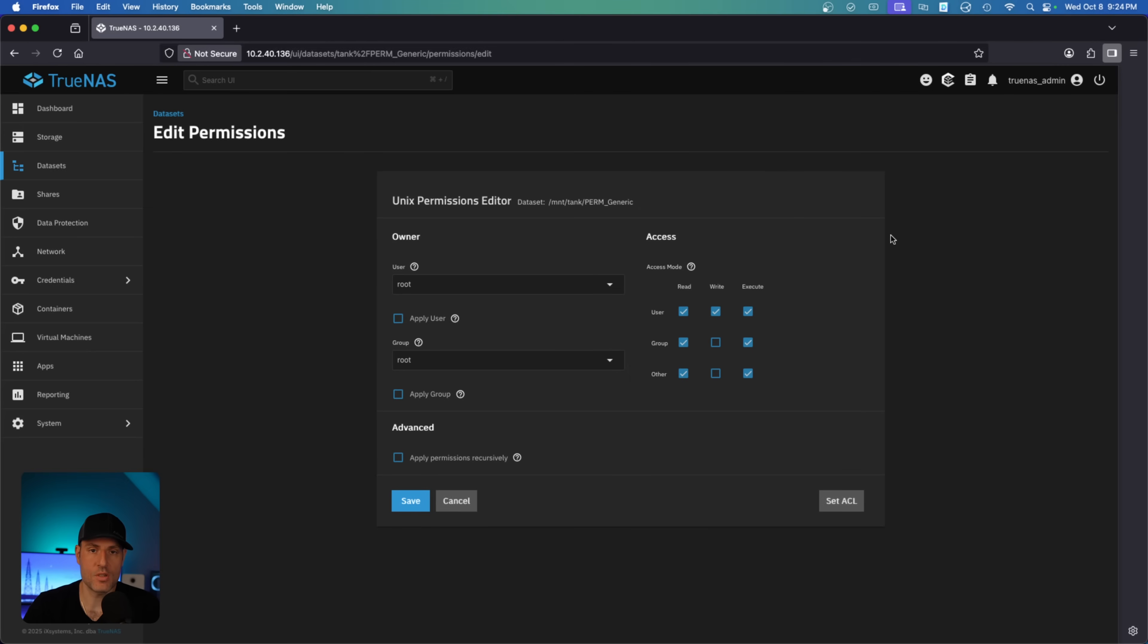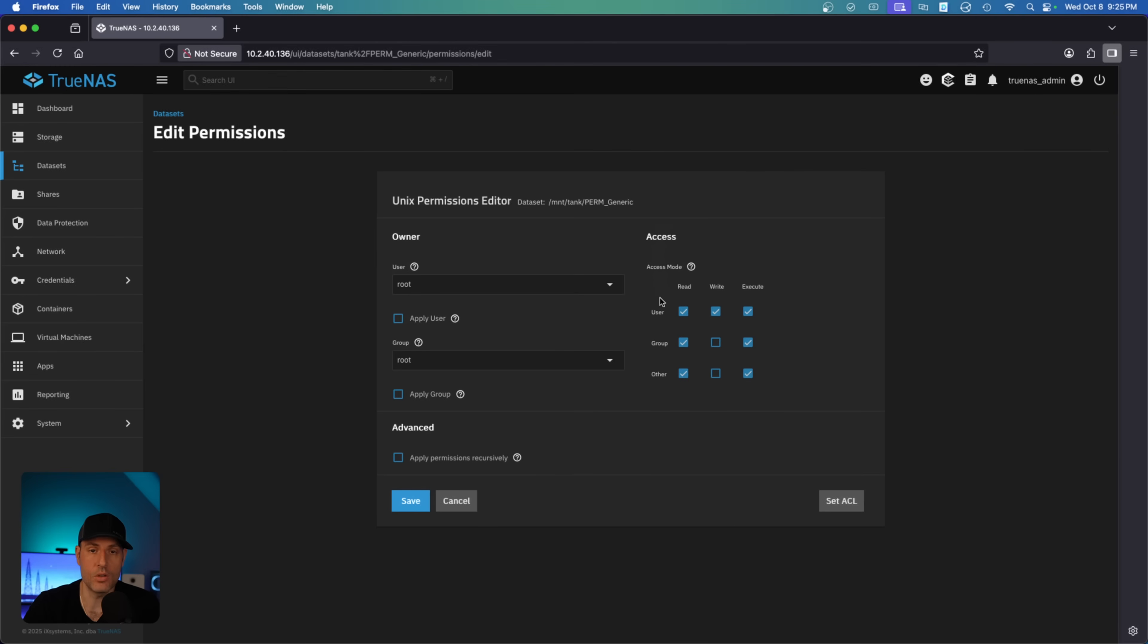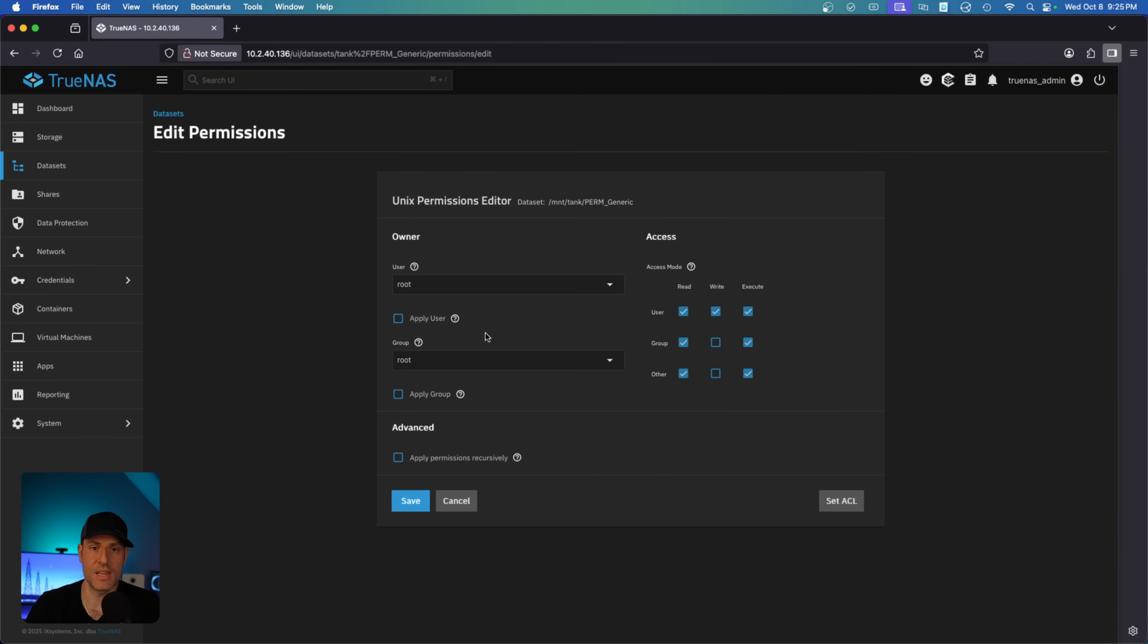Now, Unix permissions are generally very rigid. And what I mean by that is you have an owner for the user and the group. You can apply different users or groups to this Unix permission set. You can change the permissions, but that's really all you can do. So there's only very specific cases, NFS is one of them, where you're going to use Unix permissions.